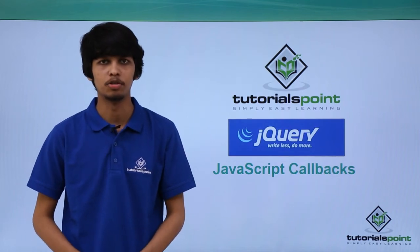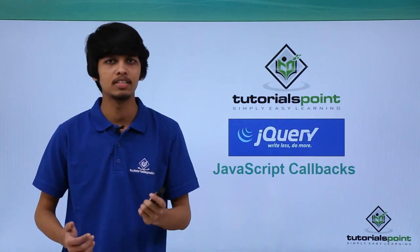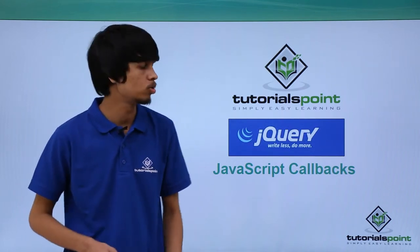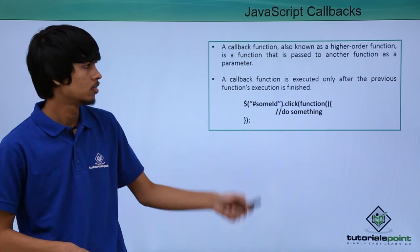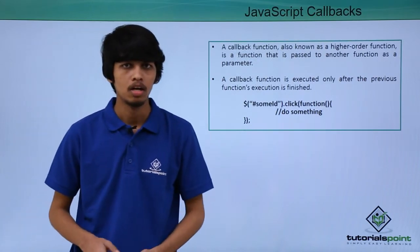Hello and welcome to TutorialsPoint. In this session we will be learning about JavaScript callbacks. What is a callback?